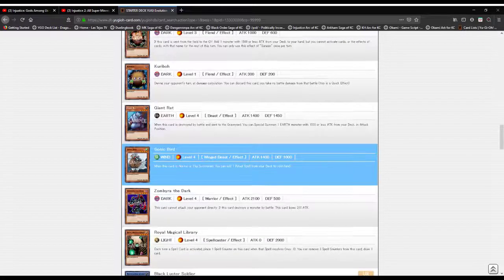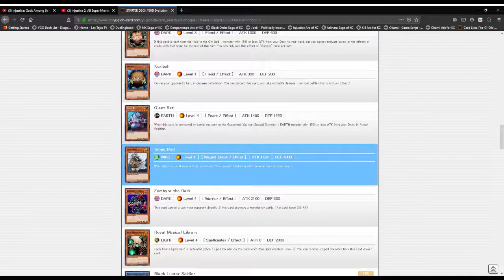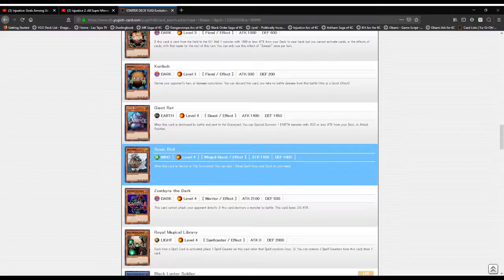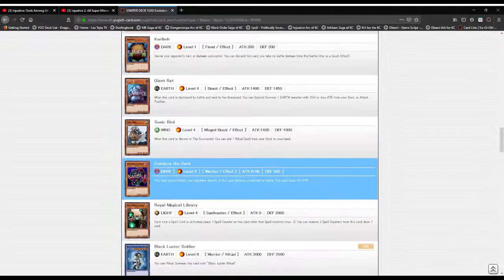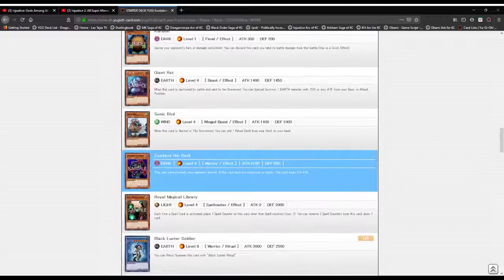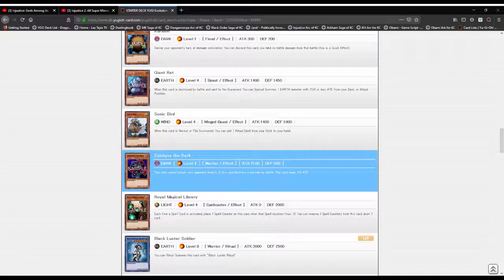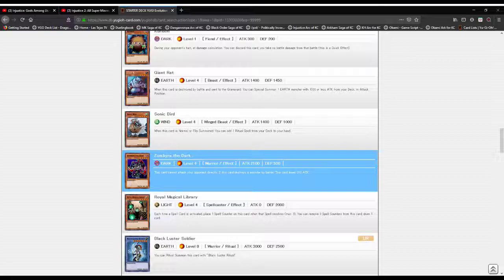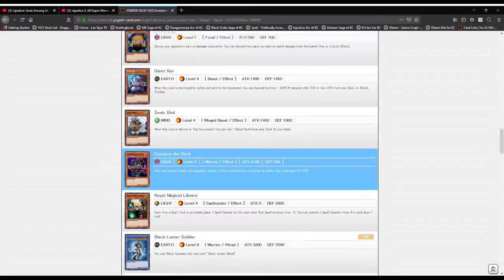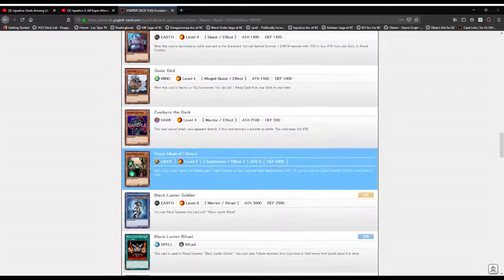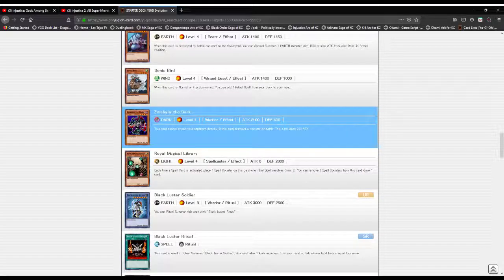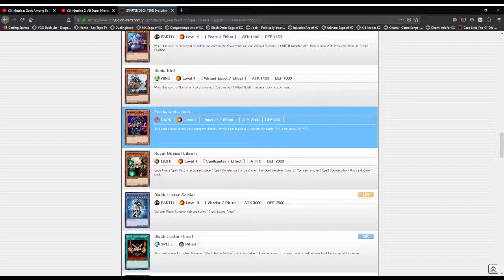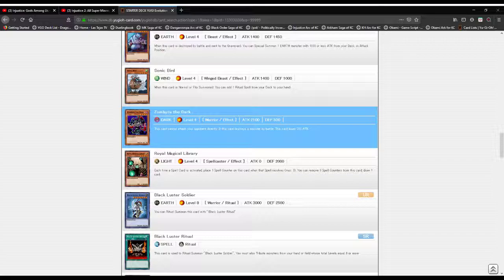Sonic Bird: when this card is Normal or Flip Summoned, you can add one Ritual Spell from your deck to your hand. Zanki of the Dark, a Dark attribute Level 4 Warrior type monster with 2100 attack and 500 defense. Textbook glass cannon. This card cannot attack your opponent directly. If this card destroys a monster by battle, the card loses 200 attack.